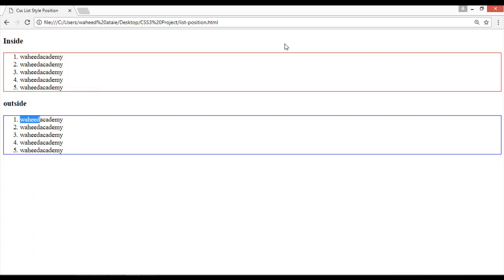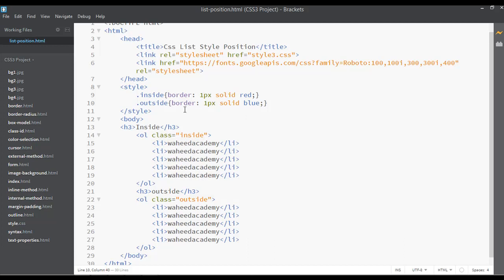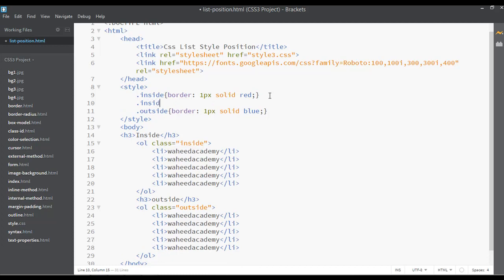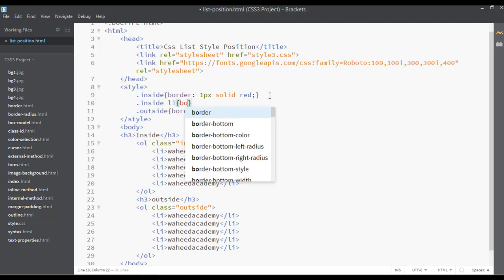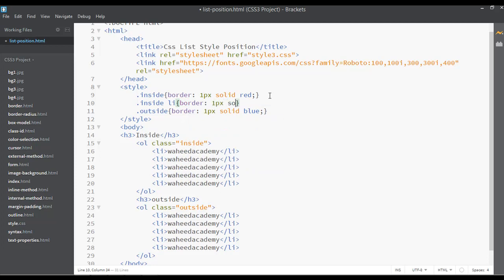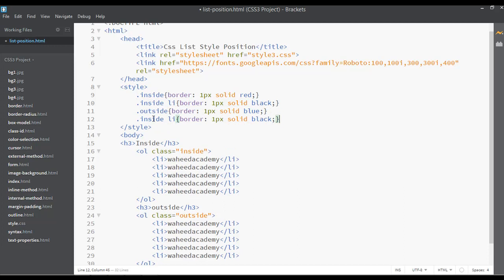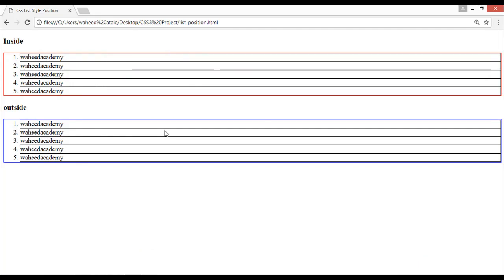We now have two different classes, inside and outside, with two different colored borders. Next, inside the '.inside' class, target the li elements with '.inside li' and apply another border of 1px solid black. Duplicate this rule for '.outside li' as well. Save and refresh — we can now see the black border on each li item and the colored border for the outer containers.